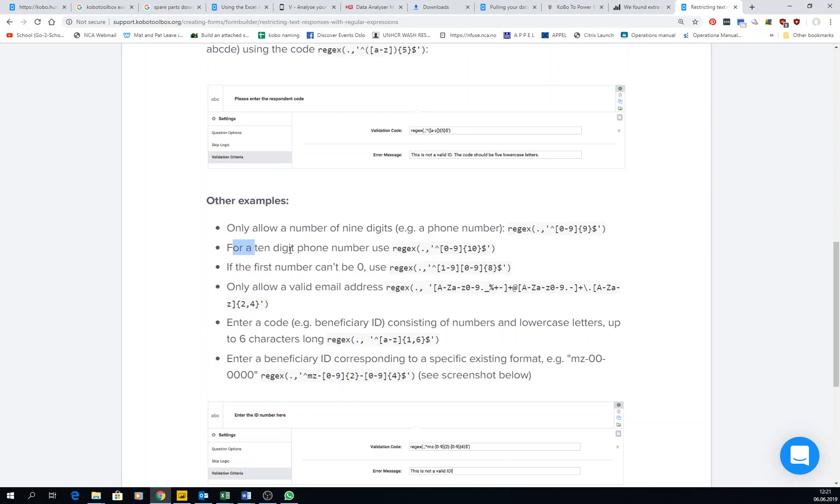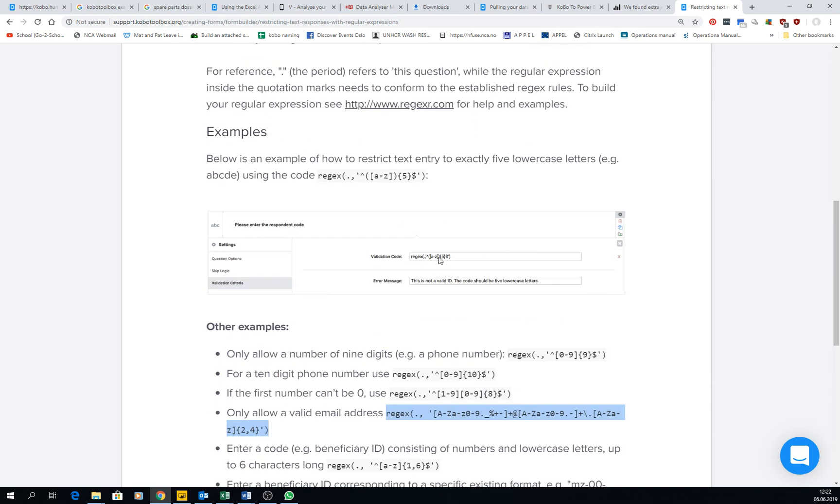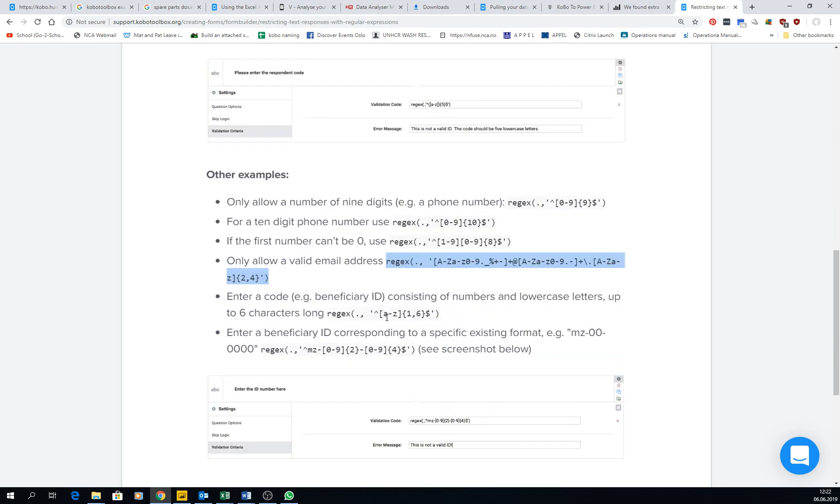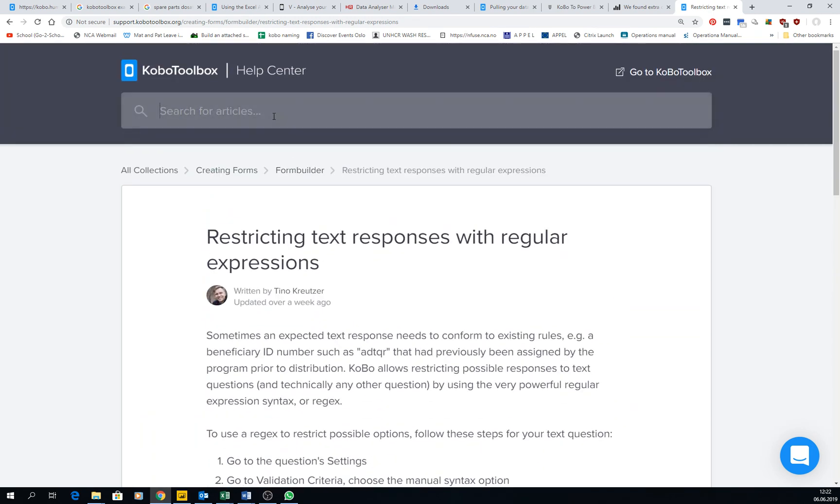For a 10 digit phone number to allow only a valid email, you don't need to even know how to do it. You just copy paste this and paste it wherever they tell you. So it's really, really good.